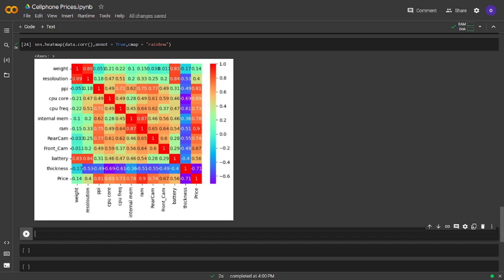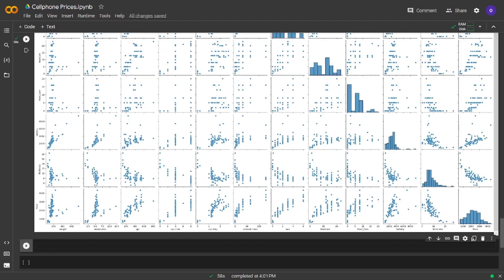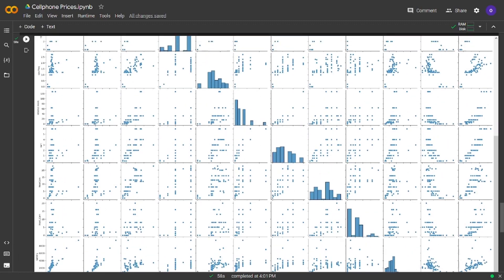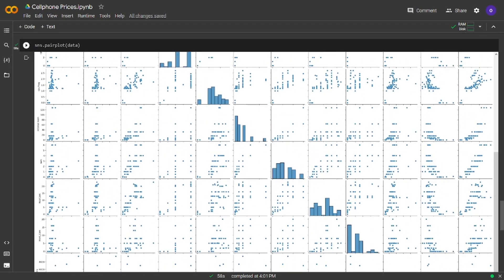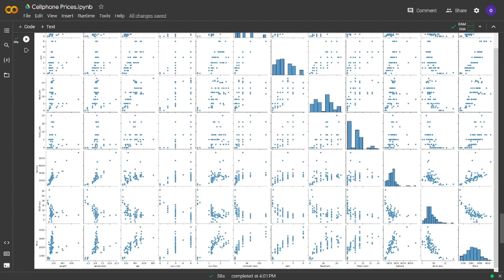Okay nice. Let's keep with pairplot from seaborn. Okay nice. We have the pairplot now.